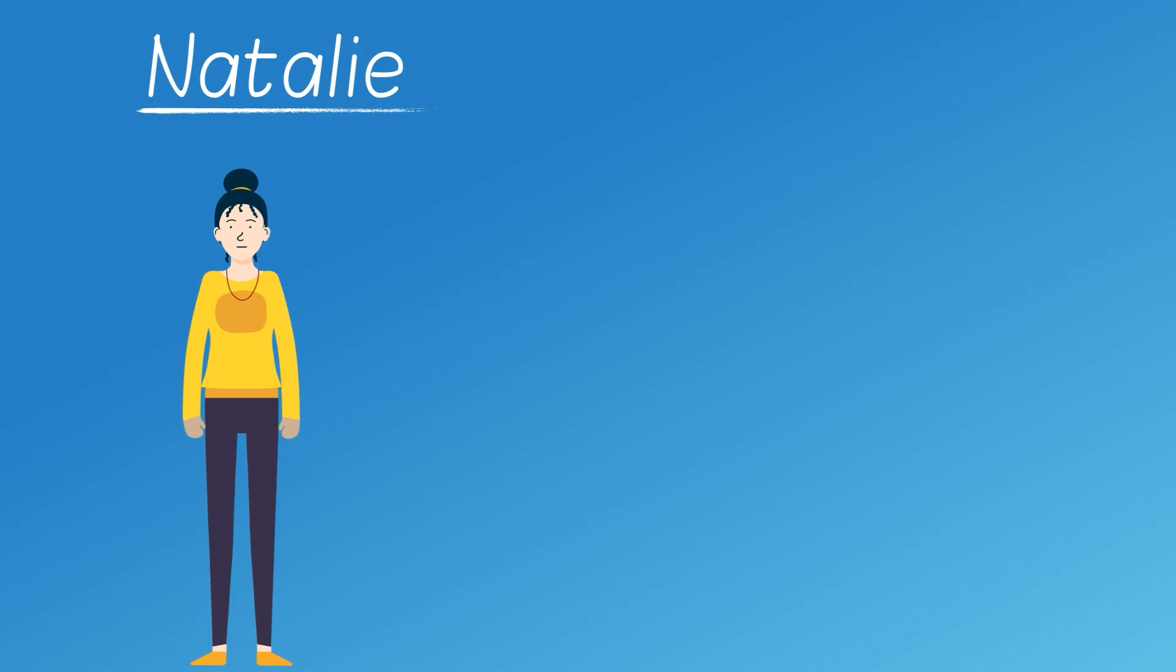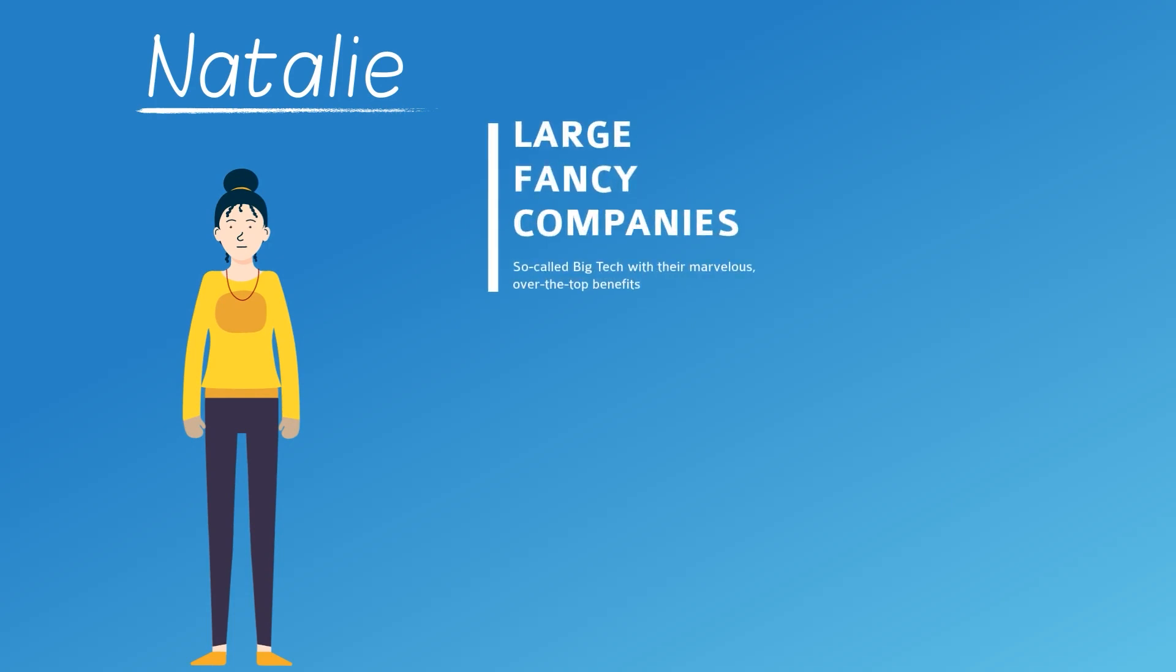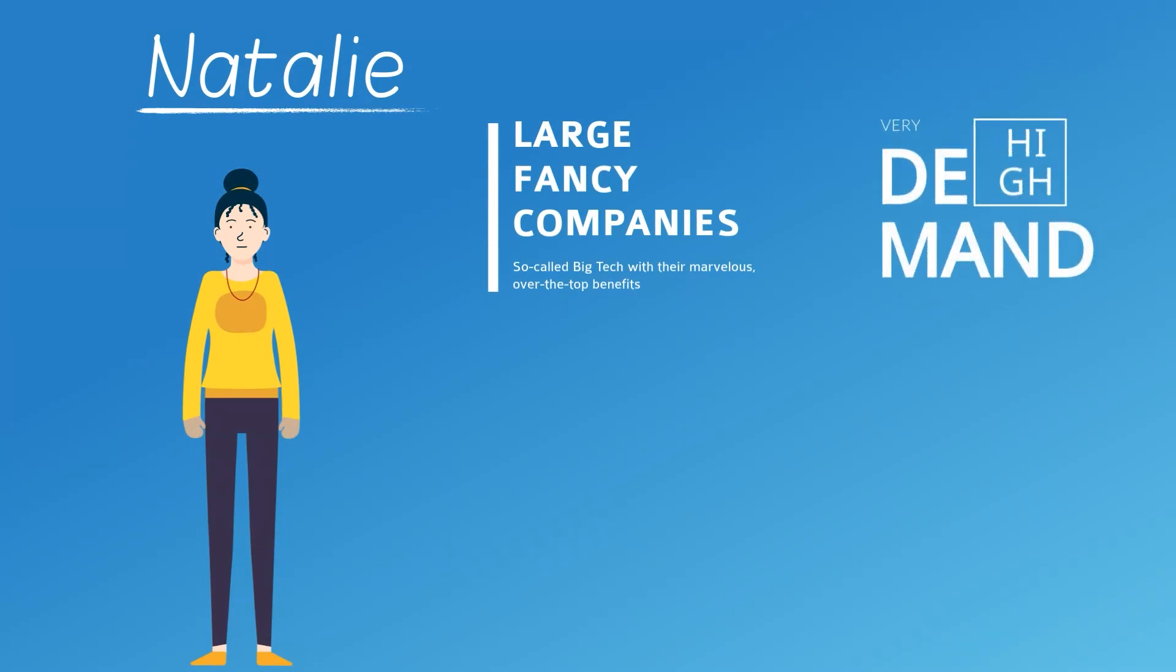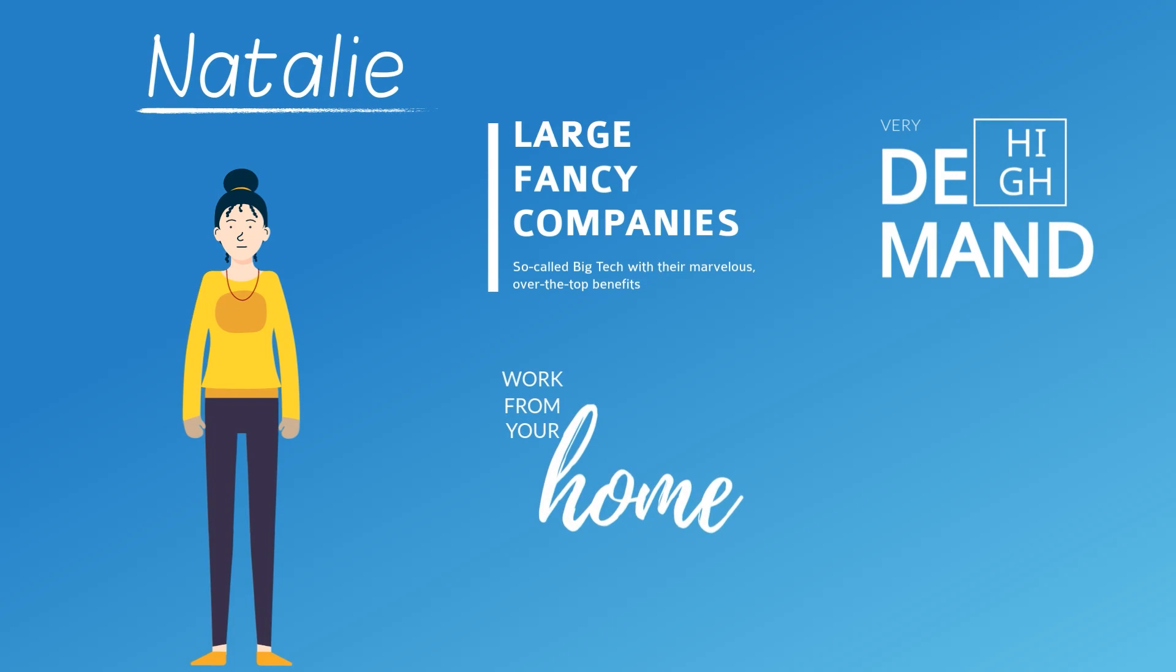She heard about those large and fancy big tech companies with over-the-top benefits and bonuses, about how high demand is on the market right now, the ability to work from home, and most important of all, extremely high salaries.